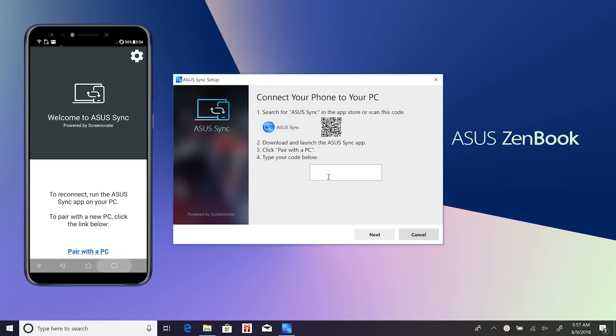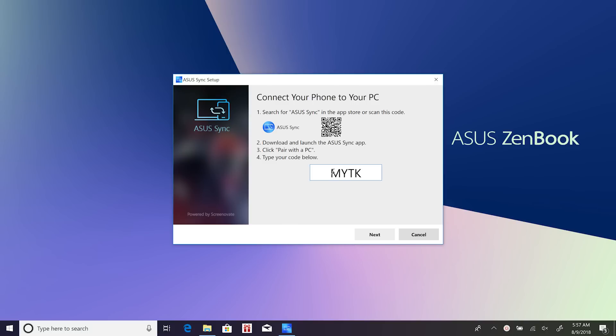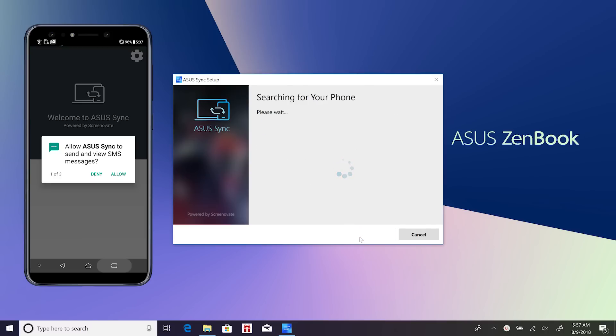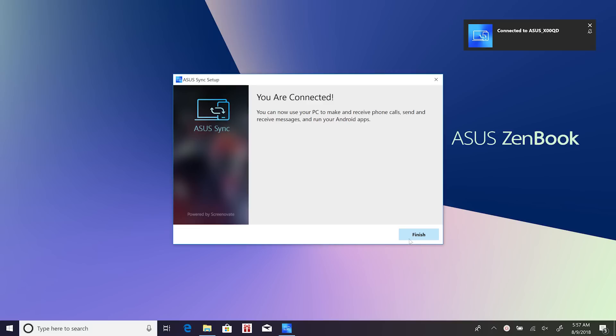Once it's installed on your phone, click Pair with a PC. This will generate a pairing code for ASUS Sync. Type the pairing code into the dialog box on the laptop, then click Next, and you'll see the Bluetooth access info for your smartphone. Tap Pair on your smartphone to complete the connection.